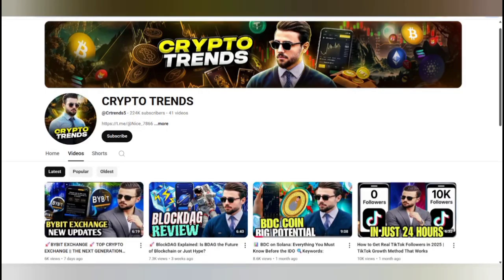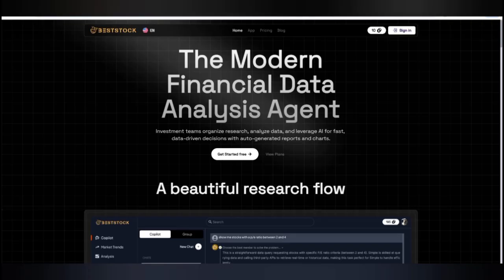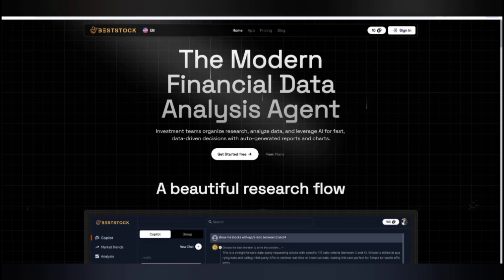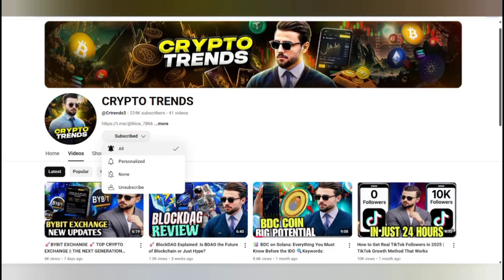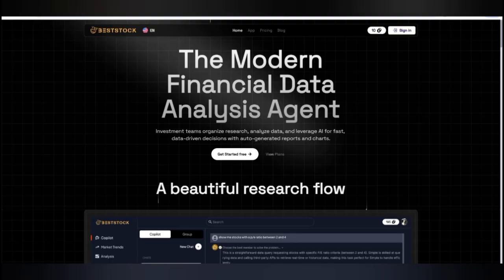Hello everyone, welcome back to my YouTube channel Crypto Trend. In this video I'm going to share details about the best stock AI — an AI-powered stock-related data platform where you can get chart details and analysis to get further information with a beautiful research flow. If you are new to the channel, this is Crypto Trend. You can subscribe and press the bell icon for upcoming video notifications.